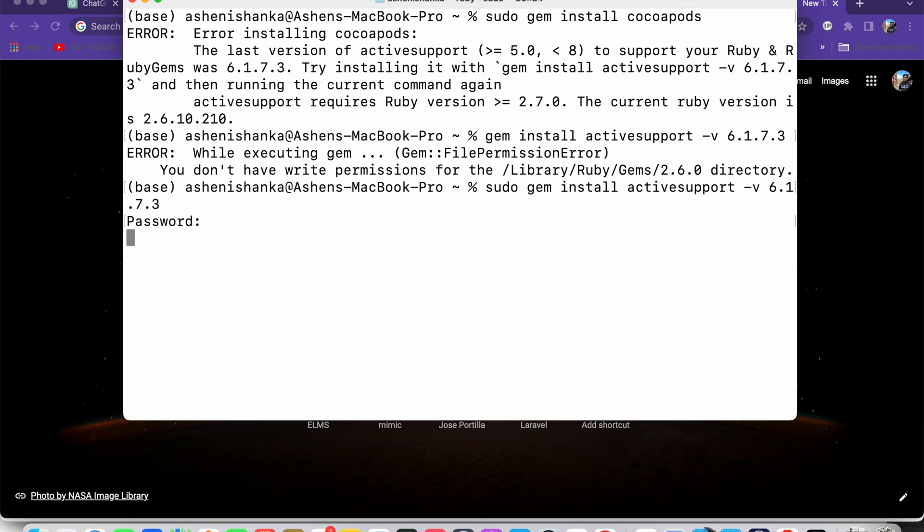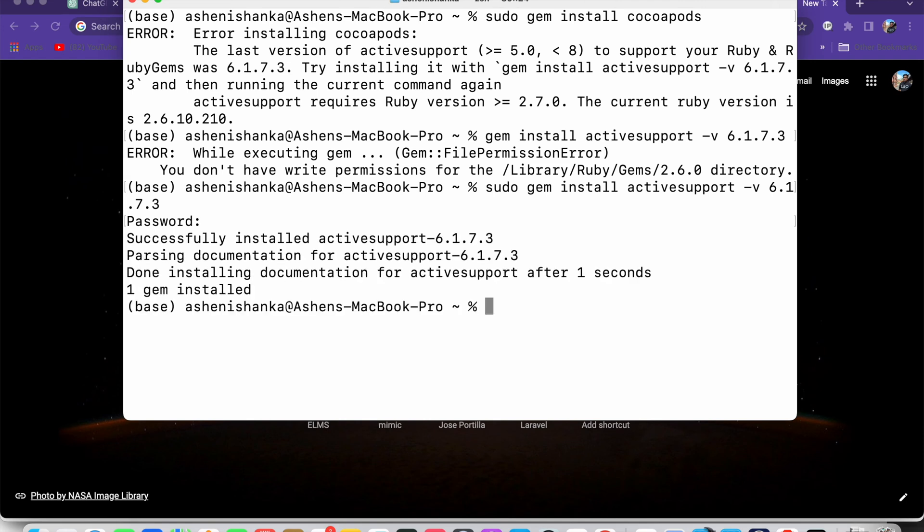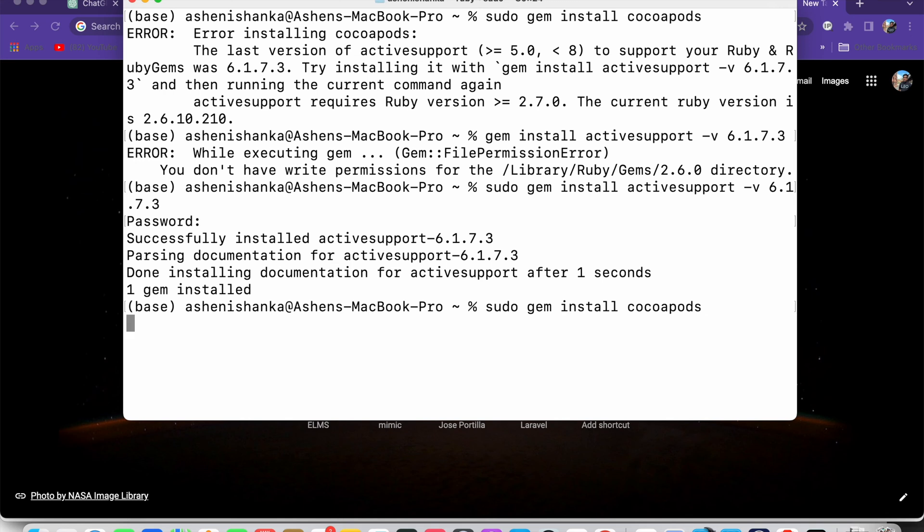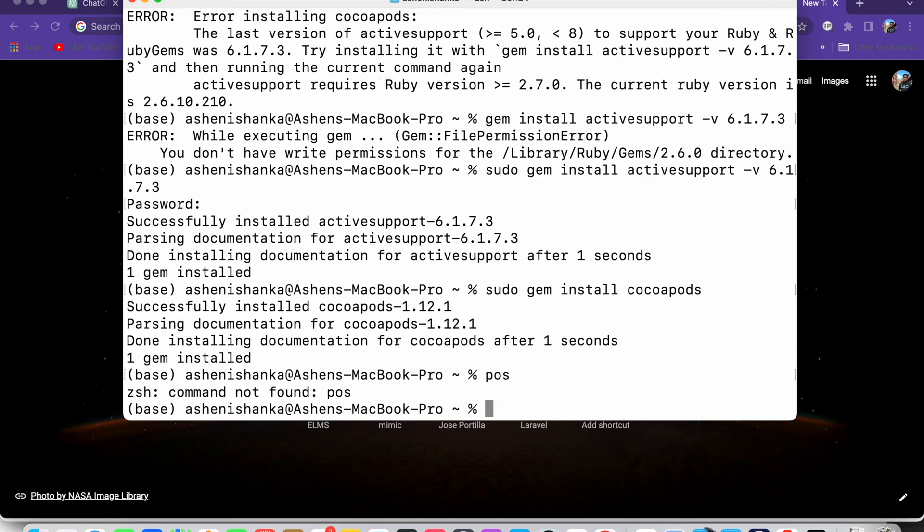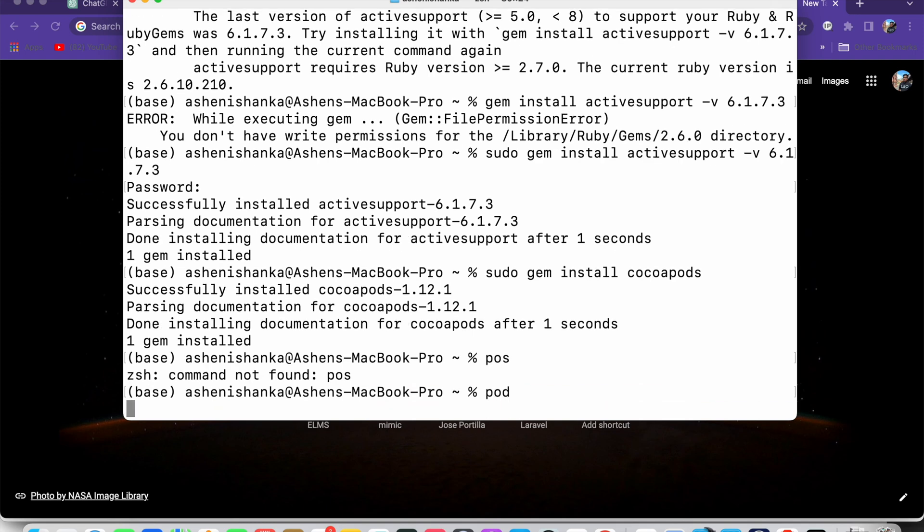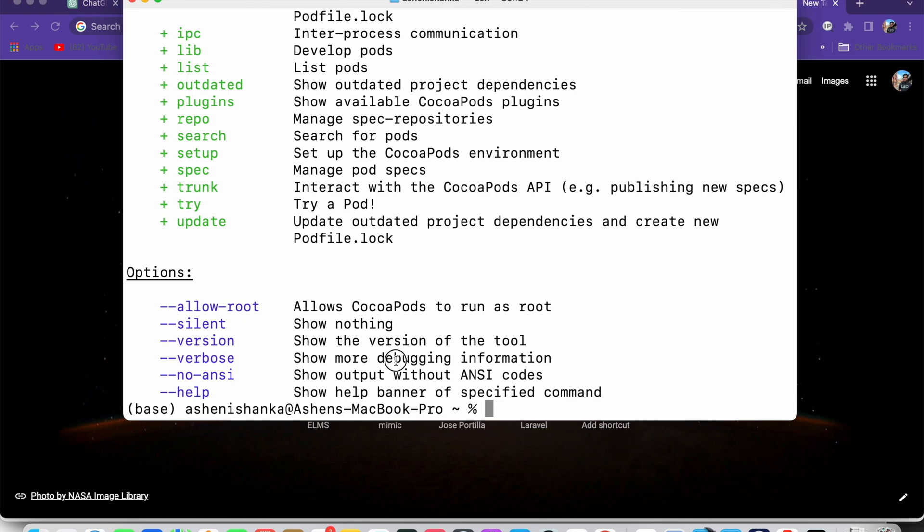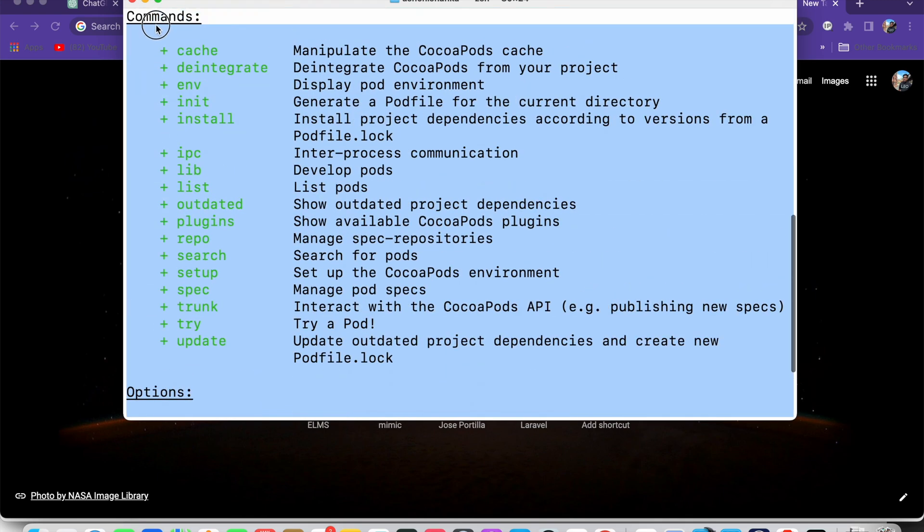The next step is to rerun the installation command, which is sudo gem install cocoapods. It will install CocoaPods on your computer. Now if I say 'pod' something like this, it will work as follows.